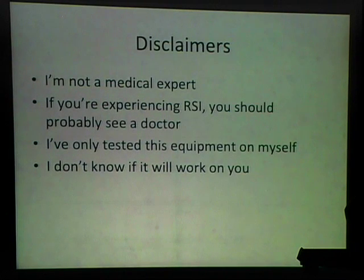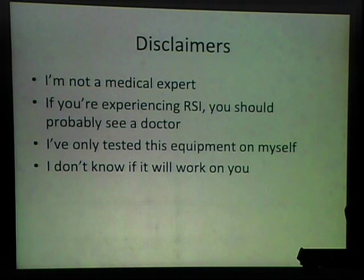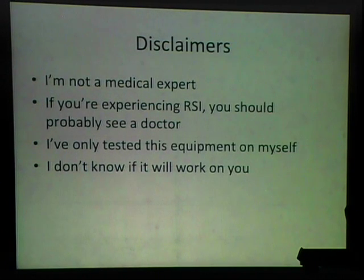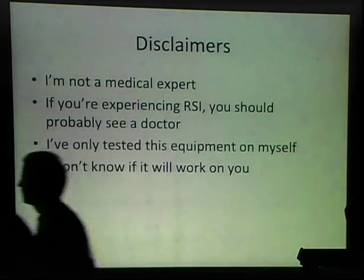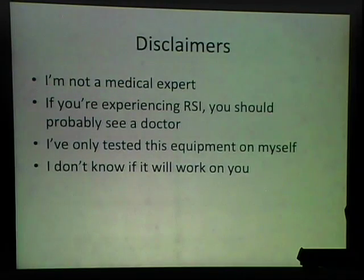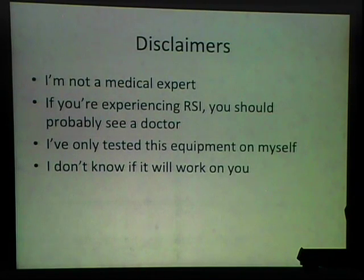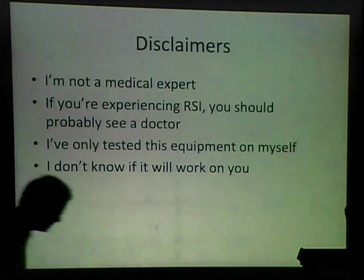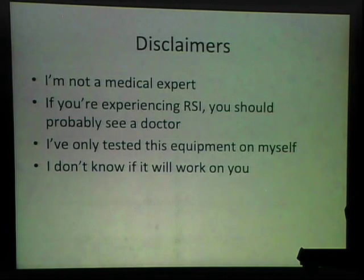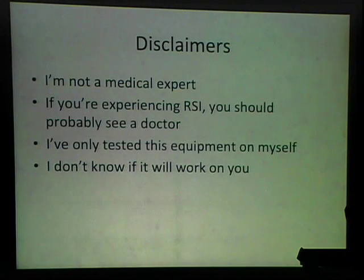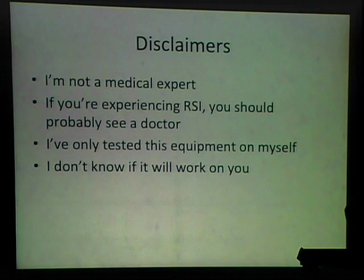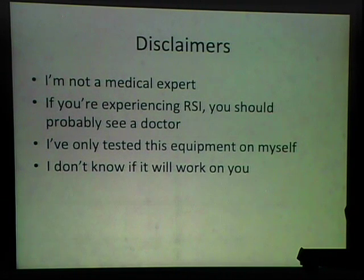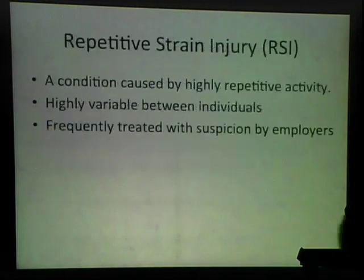So the disclaimer section. I'm not a medical expert. This is all personal research. I probably couldn't even make it onto Wikipedia. If you're experiencing RSI, you should probably see a doctor first, and then maybe do some experimentation like I did. But that's probably the first approach you should take. Now I've only tested this equipment on myself. A few friends have tried it just for a couple of minutes, but I don't know if it'll work for you. If you're having symptoms right now, maybe it'll work, maybe it won't. You're gonna have to try and find out, but probably see a doctor first.